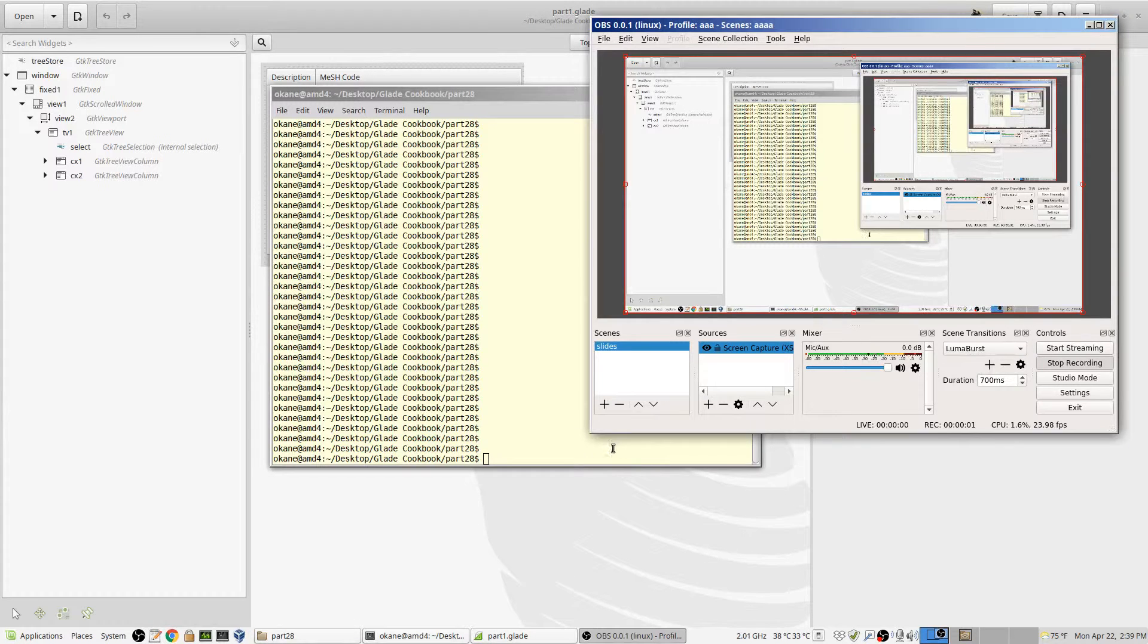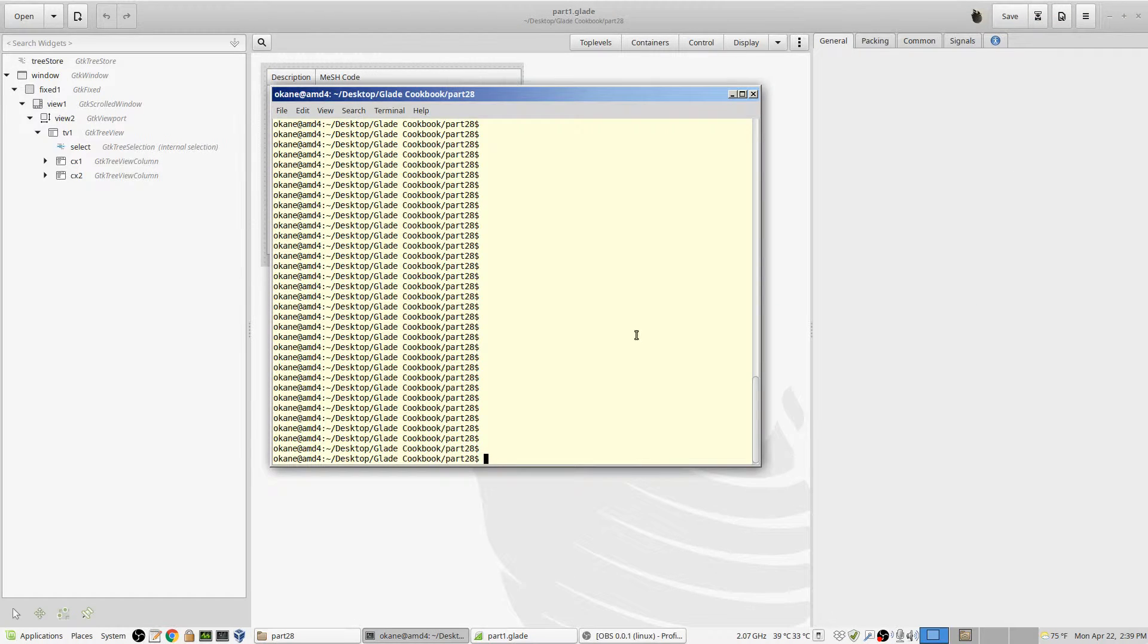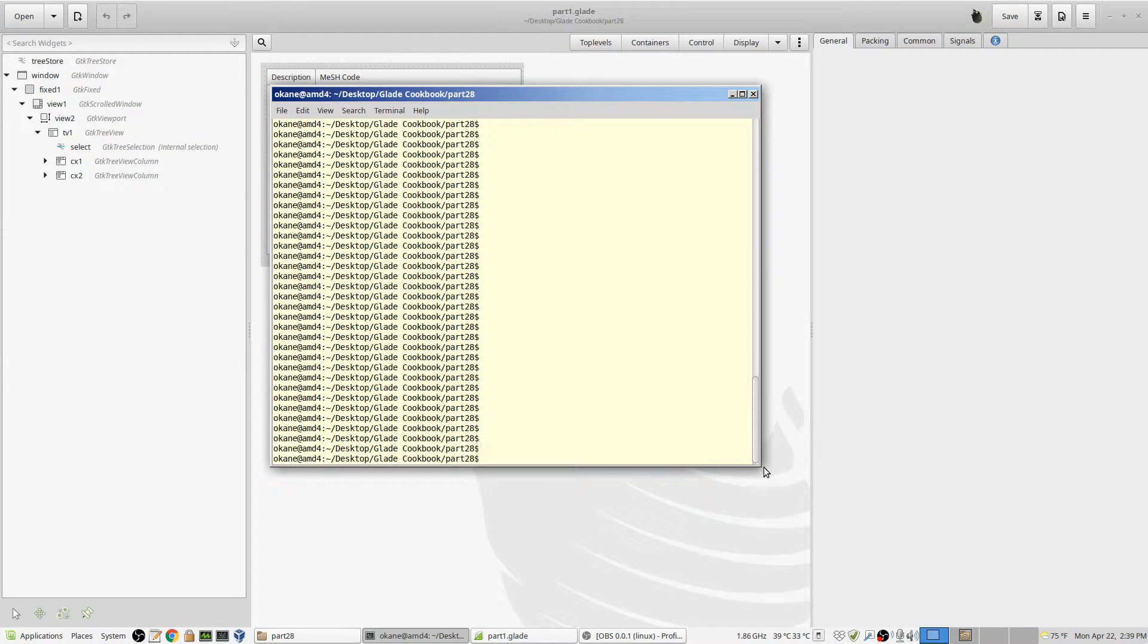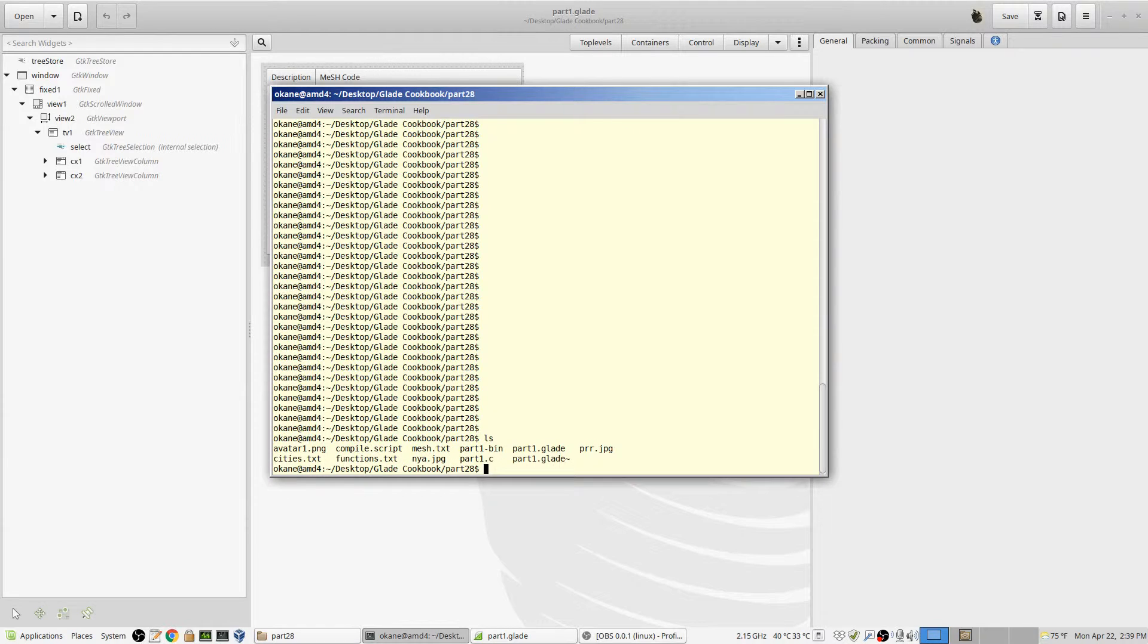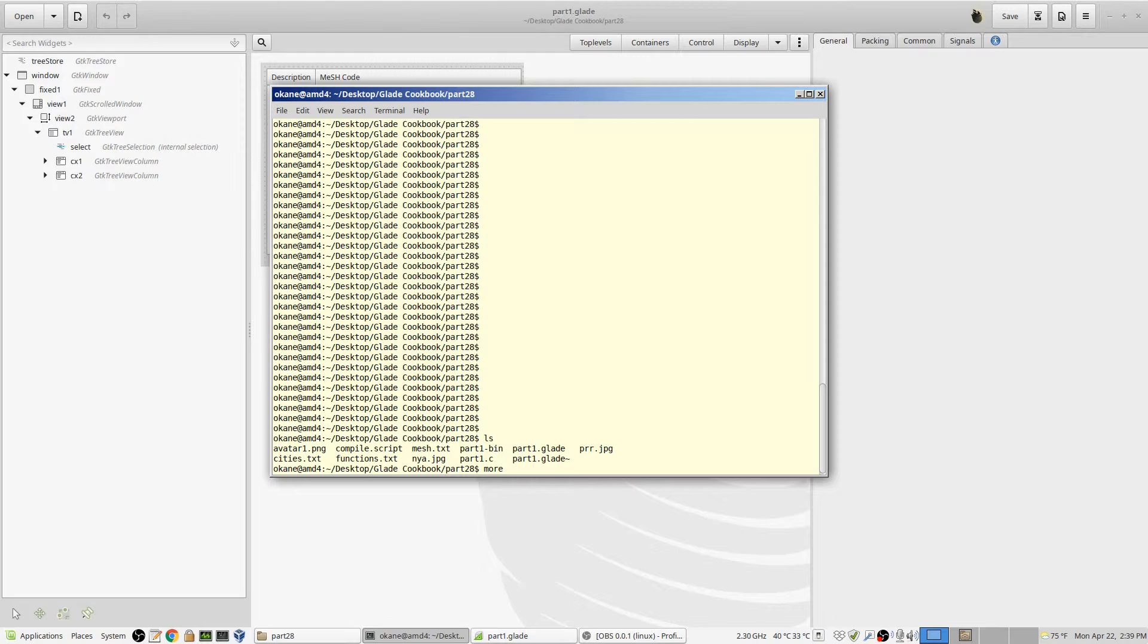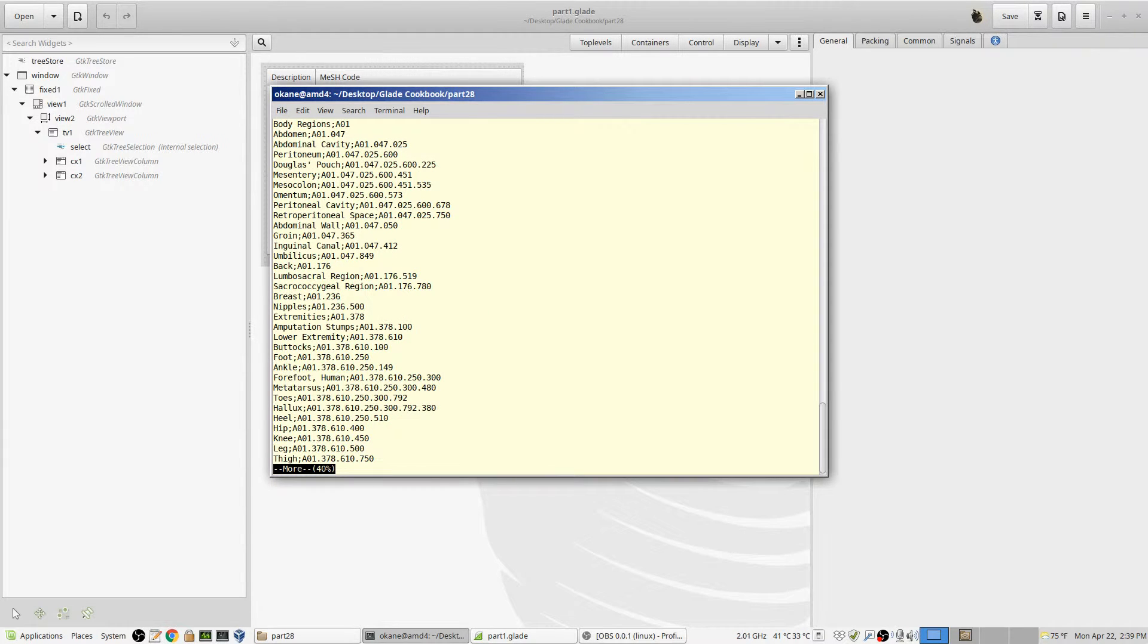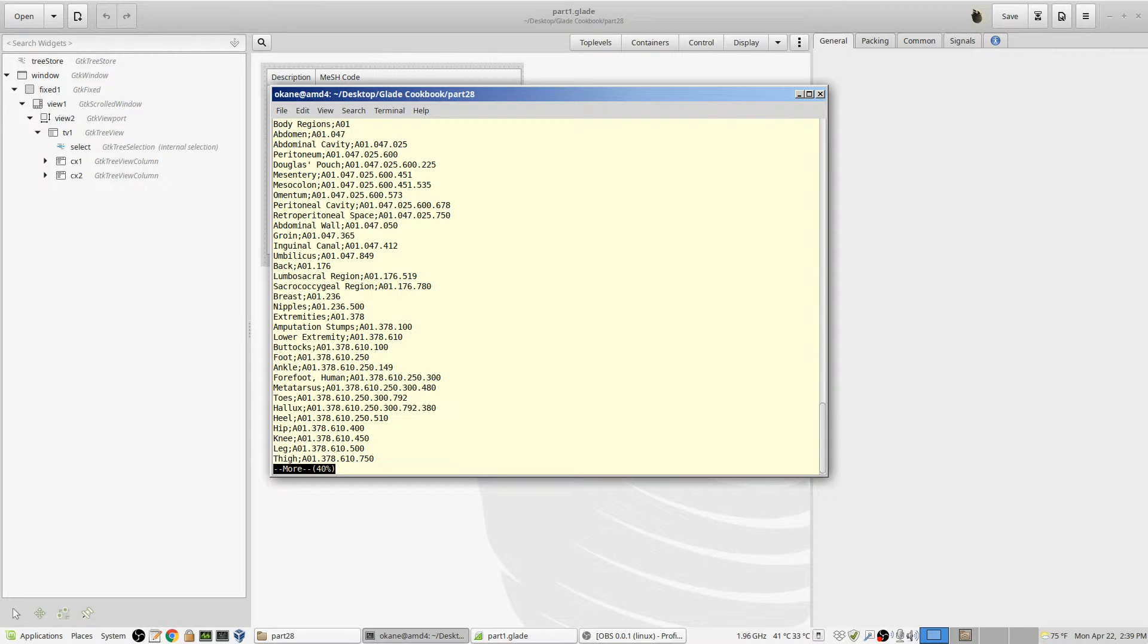All right, let's try a slightly more complicated example of the tree view. First of all, let's look at some data. The data I've got here is called mesh.text. And what it is, is the medical subject headings from the National Library of Medicine. They're called the mesh headings.